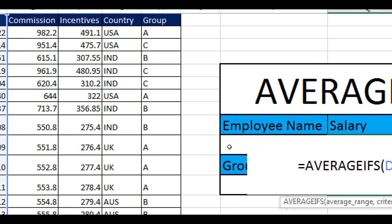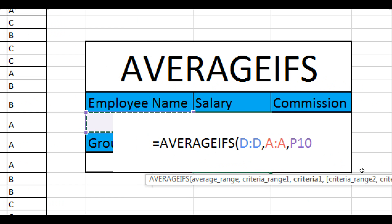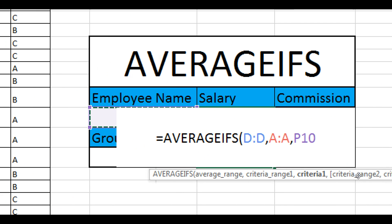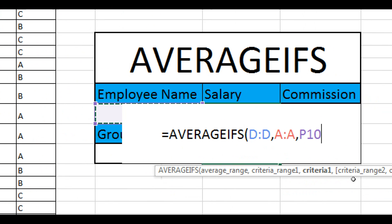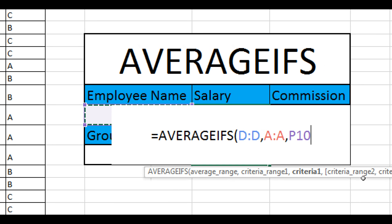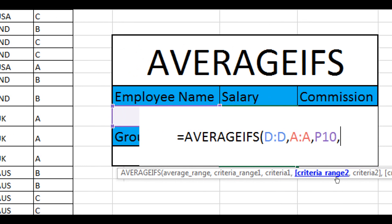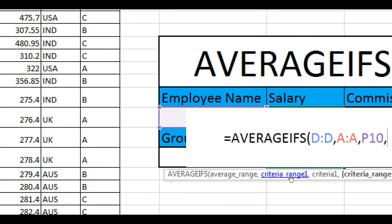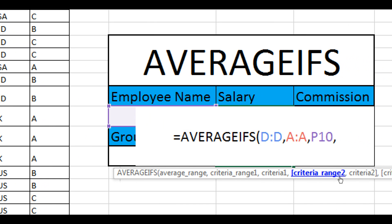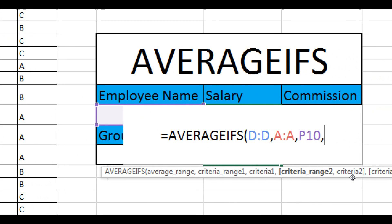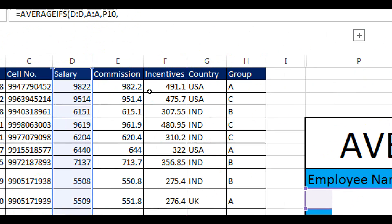The criteria in our case would be P10. Now we're going to add a second criteria because this first one was for employee name. I'm going to type comma and you would see it is asking for criteria range two. We have given criteria range one and now we have to identify the second criteria range where the second criteria can be found. Our second criteria is the group name.